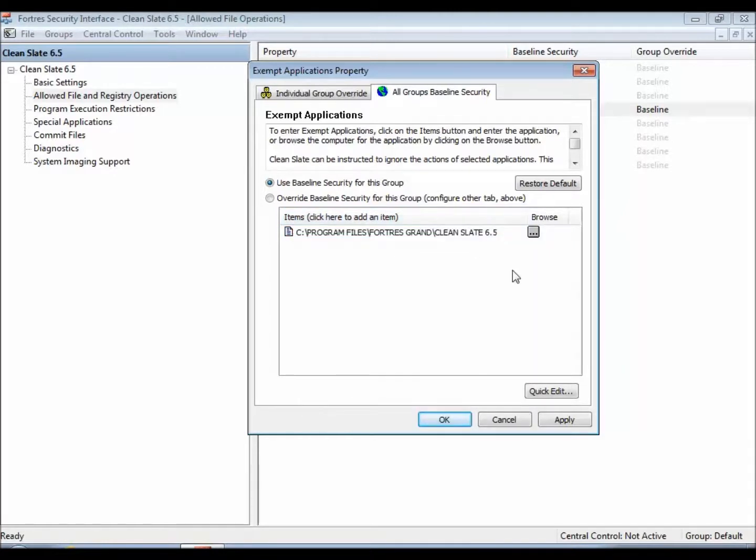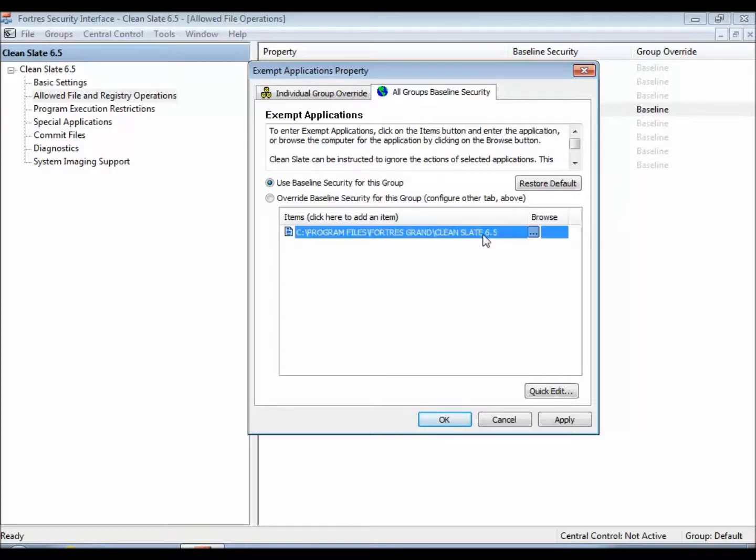You won't have to do this, this is just a quick example since I don't have any antivirus or any other applications on this computer, but what this now says is, hey CleanSlate, let's be hands off of C Program Files Fortress Grand, CleanSlate 6.5.